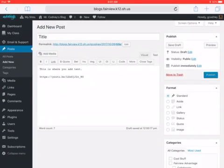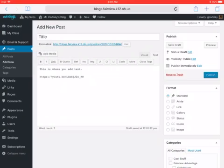And then when I'm all done, I am ready to publish and my video will be embedded. If you have any questions, please feel free to stop by the computer lab or email me at gcodney@fairview.k12.oh.us. Thanks and have a great day.